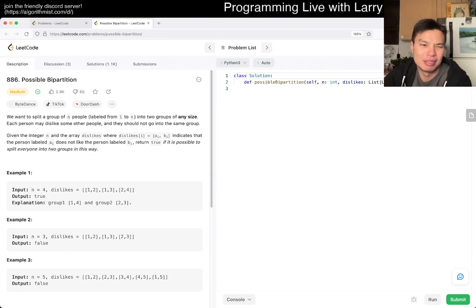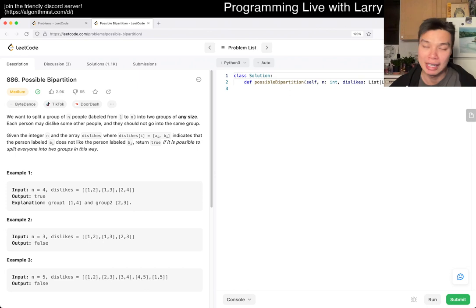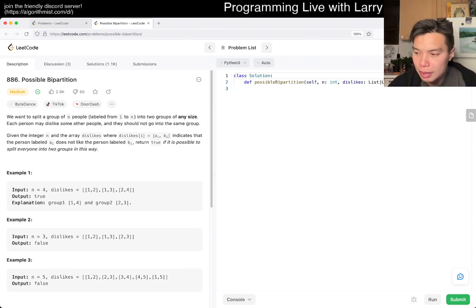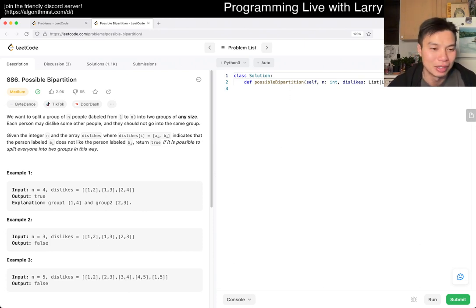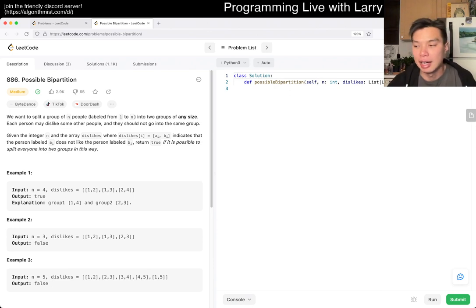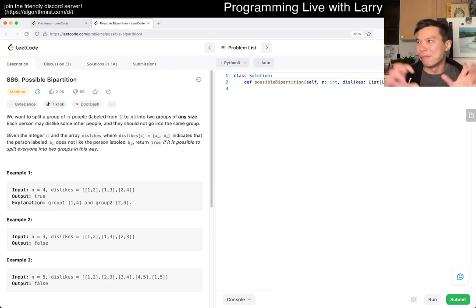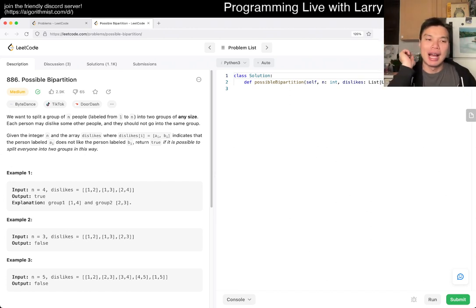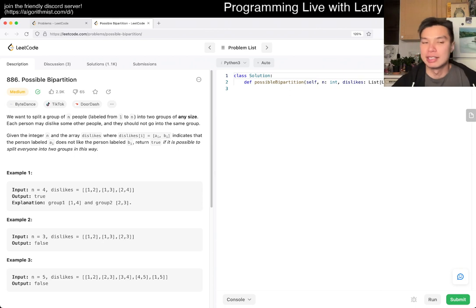Two-colorable means you can have a disconnected graph of different components, and for each connected component there are technically two ways to make it two-colorable if it is two-colorable — one coloring and then the inverse of those colors.